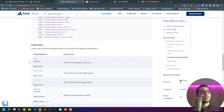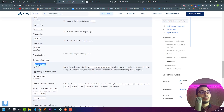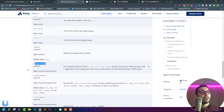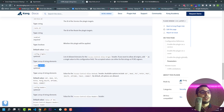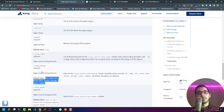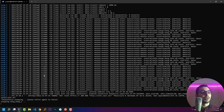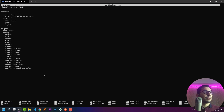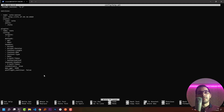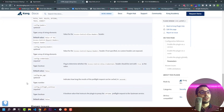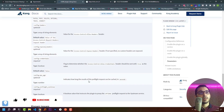To recap the parameters valid for this plugin: the origins key lets us add domains that can share content. The methods parameter accepts an array of any of the standard HTTP methods. The headers section lets us add valid headers — for example, in the config file I can add the Authorization header as a valid header to be sent to the Kong gateway.